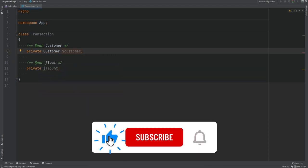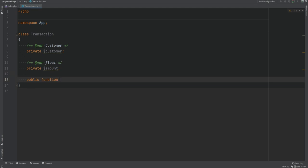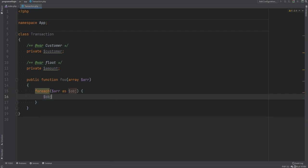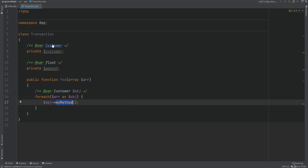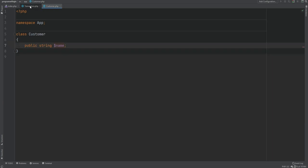The @var tag is especially useful when working with loops. If you're looping over a collection or array of objects, you can type hint each element using the @var tag, and then IDEs like PhpStorm will autocomplete properties and methods available on that object. For example, in a method accepting an array, when we loop over it and try to access properties or methods on an object, the IDE won't autocomplete because it doesn't know the type. You can type hint it with @var, specifying it's an array of Customer objects, and the IDE will then autocomplete — for example, the name property.